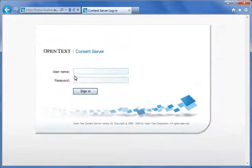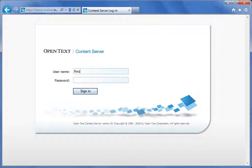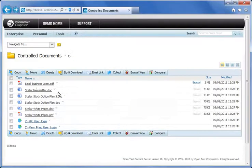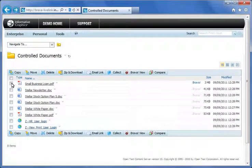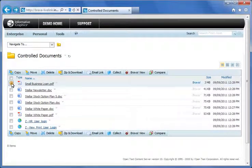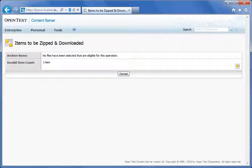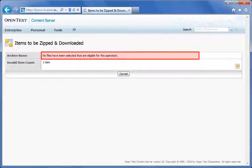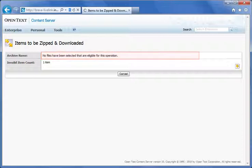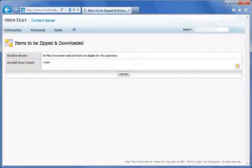To show this, I'll log into the system as a user with restricted permissions on this file and try to download it. Notice the next screen does not show any items in the list that can be downloaded. No files are eligible for this operation.